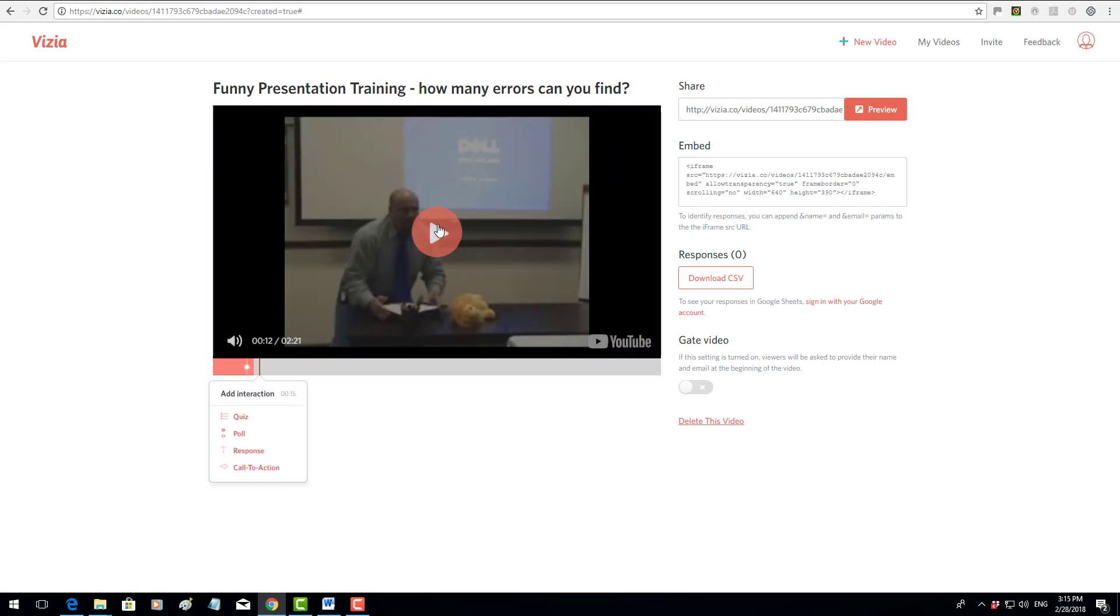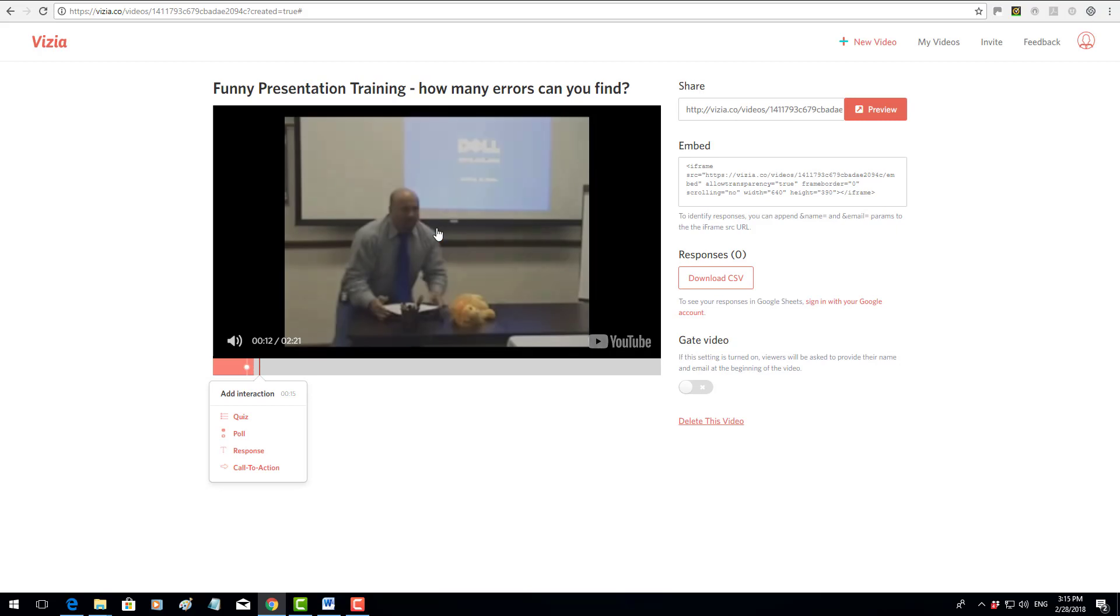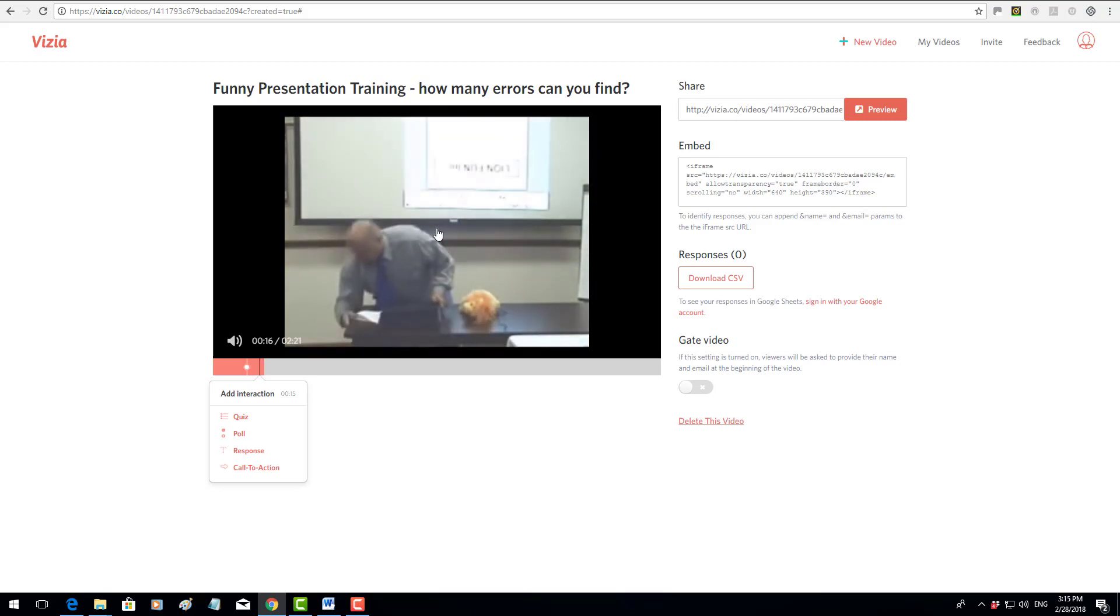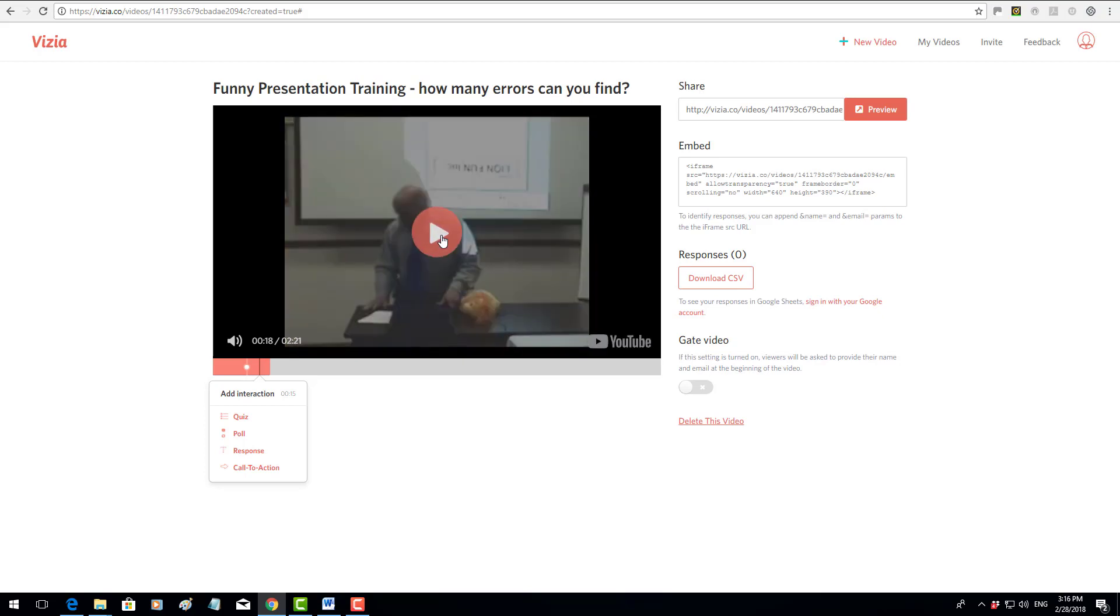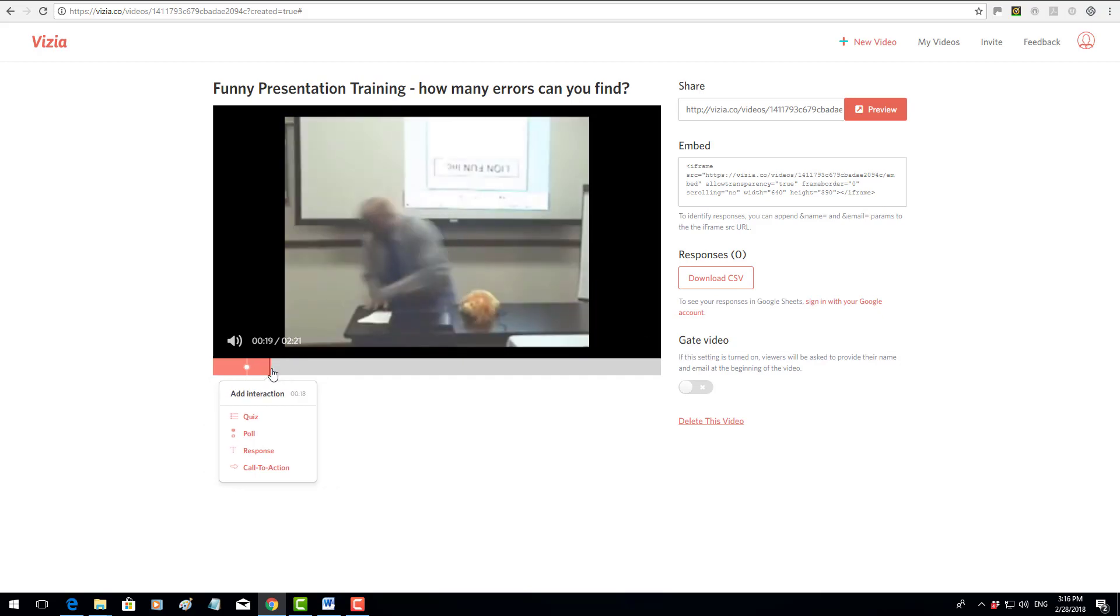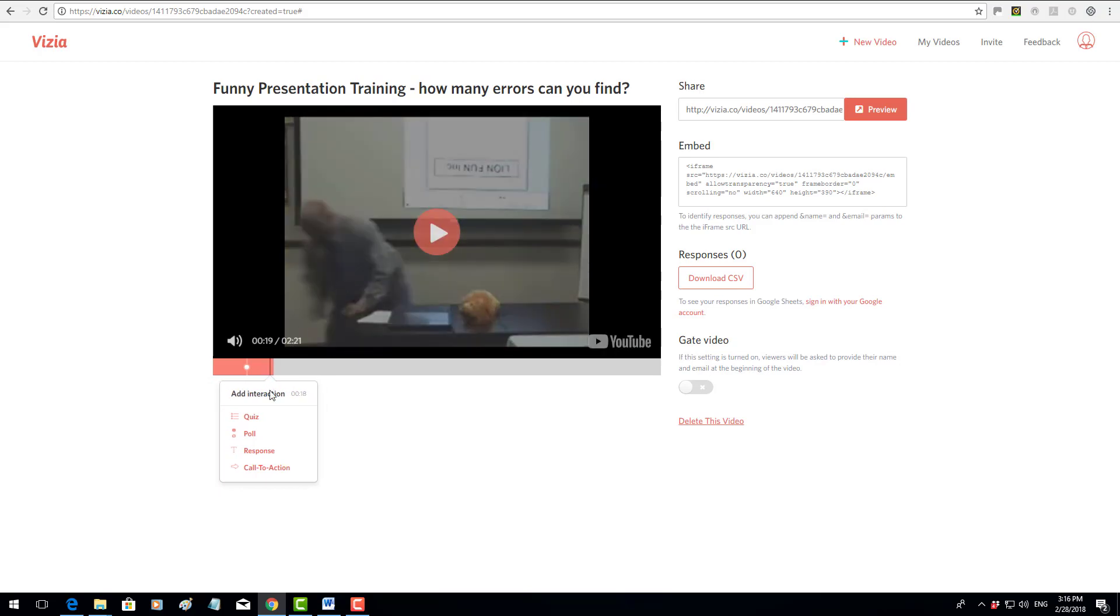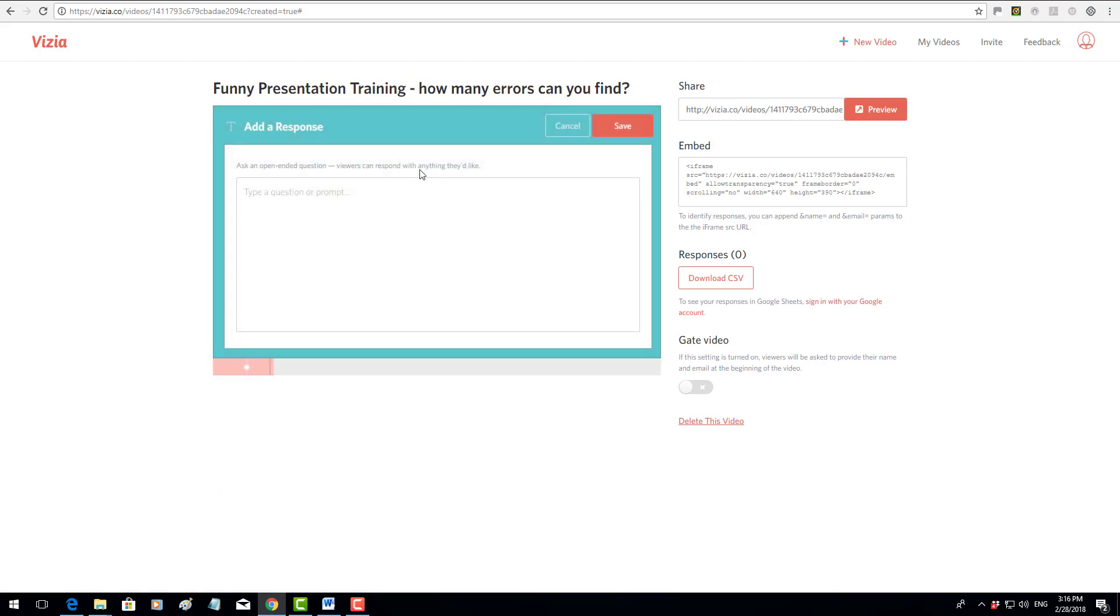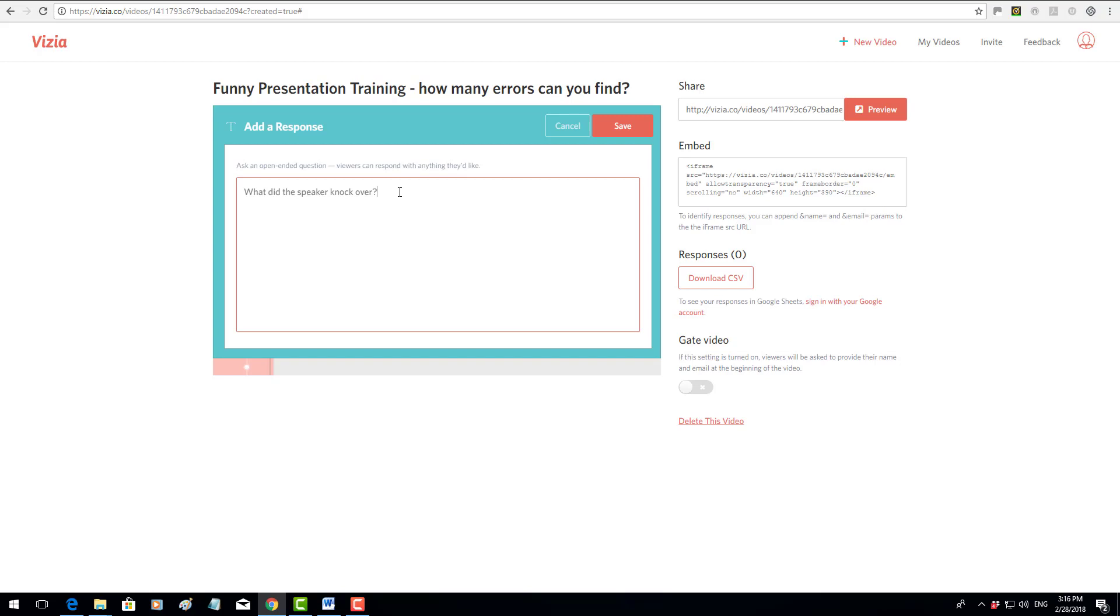So that question will now be added at that point. I'm going to click again on the screen to carry on the video. I'm going to stop it again at that point and add in another question. This time though I'm going to add a response question. I'm going to click here and say 'What did the speaker knock over?'